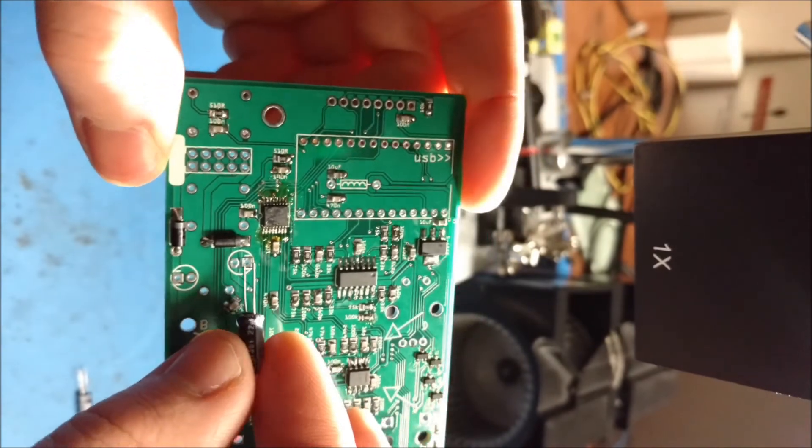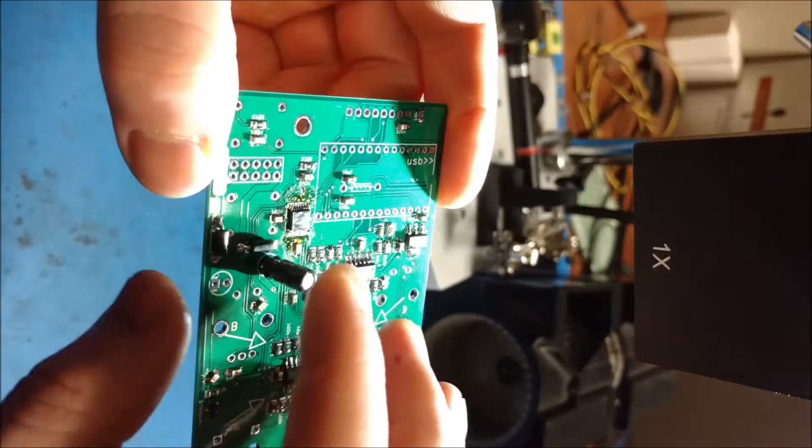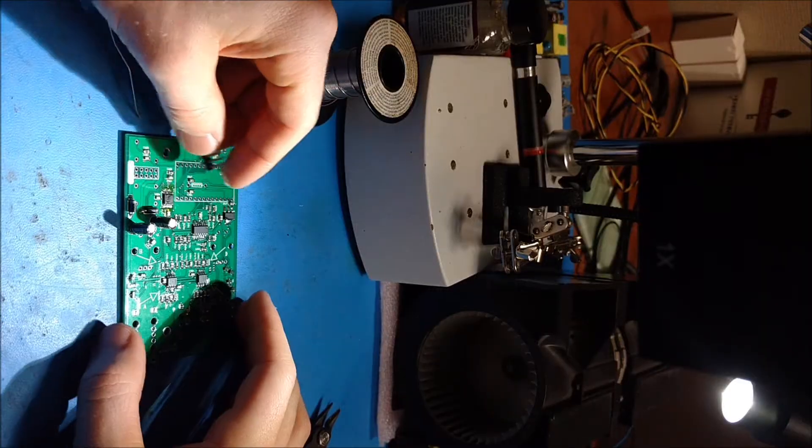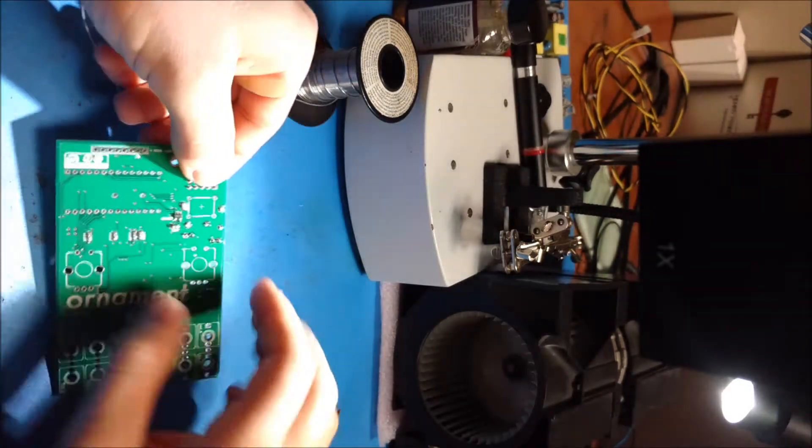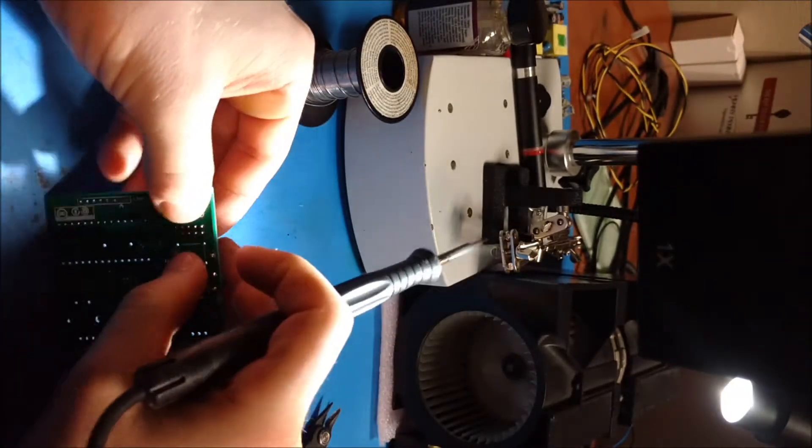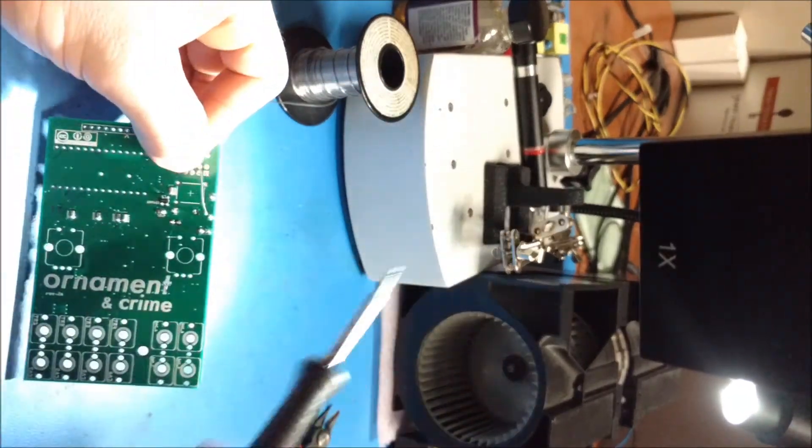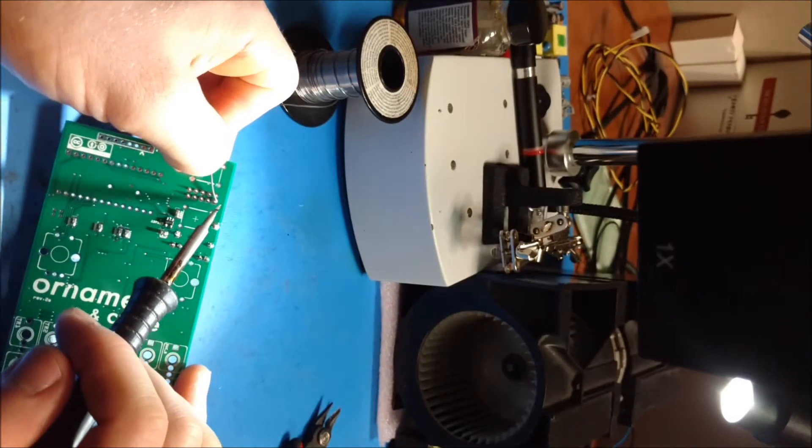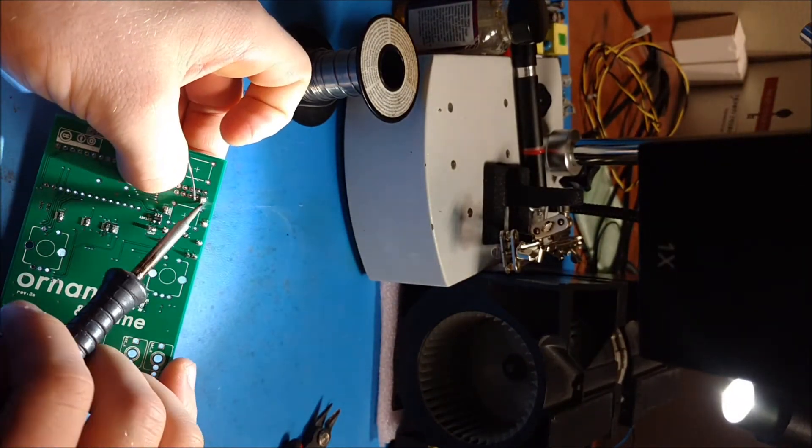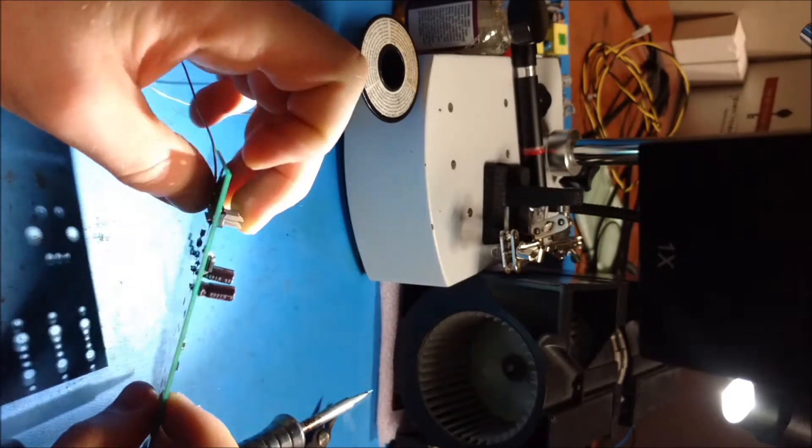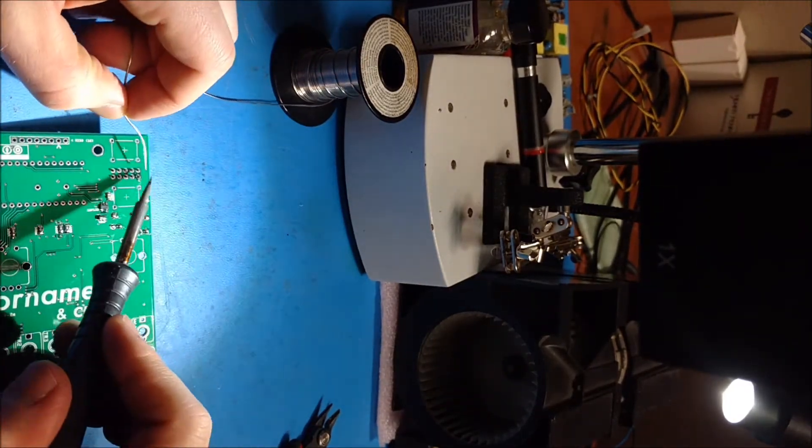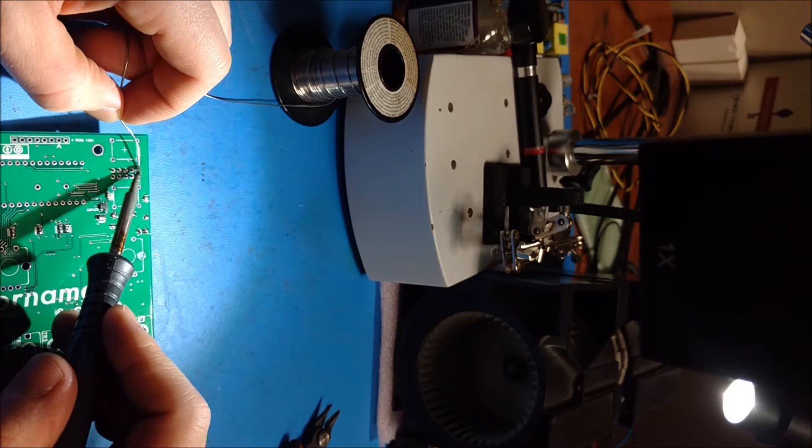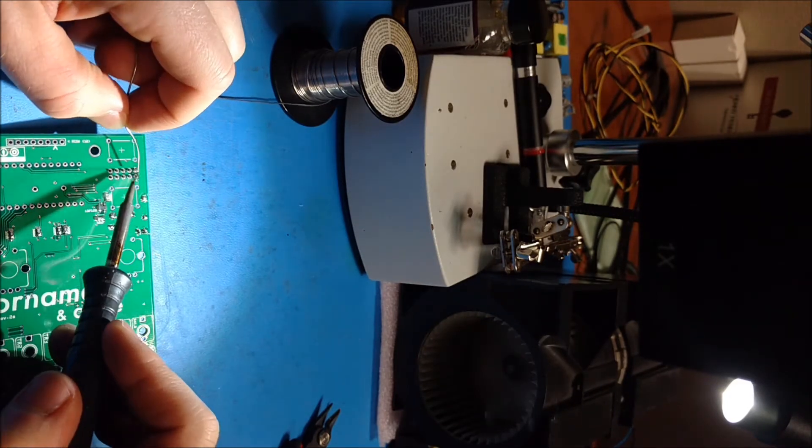So once you're done with all the surface mount components, go ahead to your through-hole components. I showed soldering the diode in really fast. I was still in fast motion, but if you want to see that, I think it's pretty self-explanatory. You can always go back and pause the video. So with the headers, what I do is push them in and then hold them from the back while I solder one pin. And then I look at it to make sure that it's not lifted up off the board. And then I go back to the back side and solder all the pins.